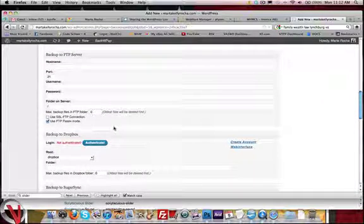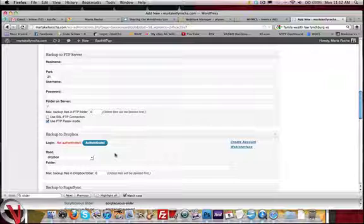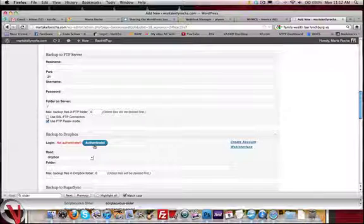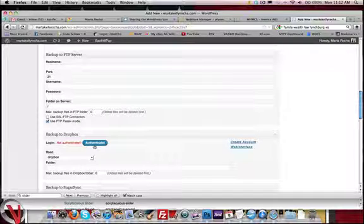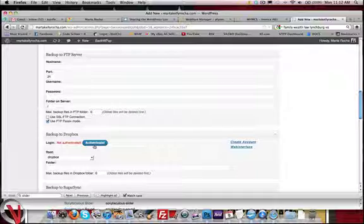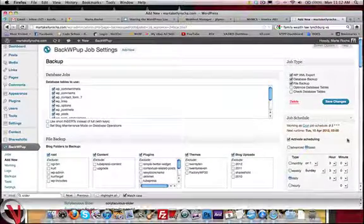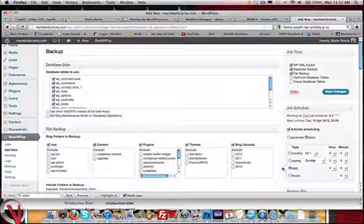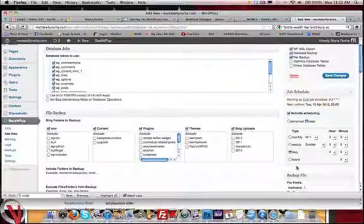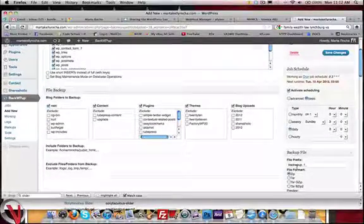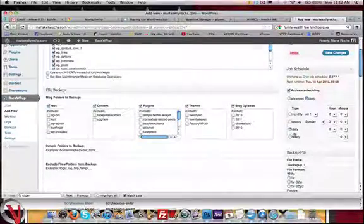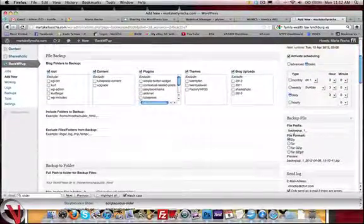But to do Dropbox, you're just going to need to basically log in. You're going to hit authenticate. It's going to ask you some information. It's going to ask you what folder you want to put it in. Then you're going to want to say, every day, I want to back it up here.